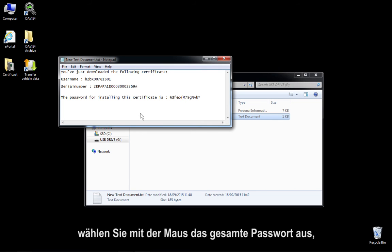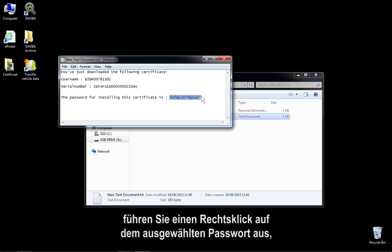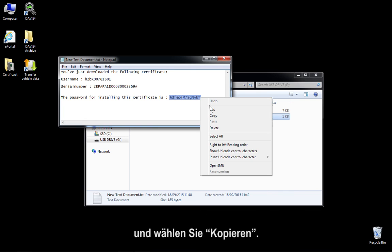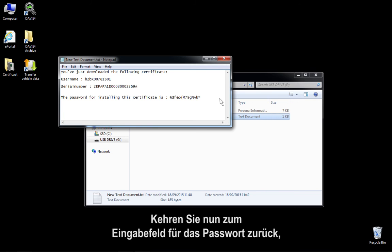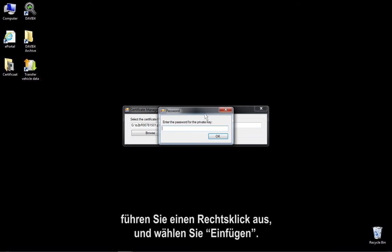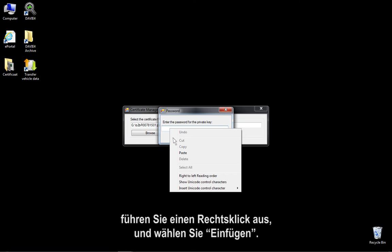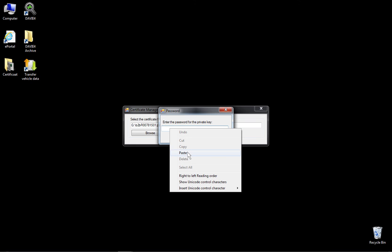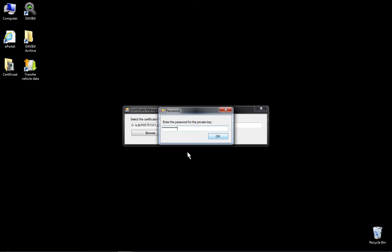Using the mouse, select the whole password, and right-click on it and select Copy. Now return to the password input field and right-click it, then select Paste. Now press OK.